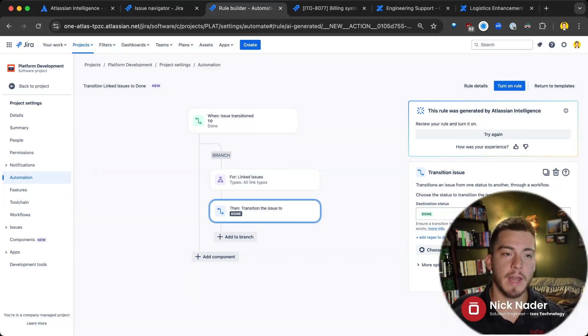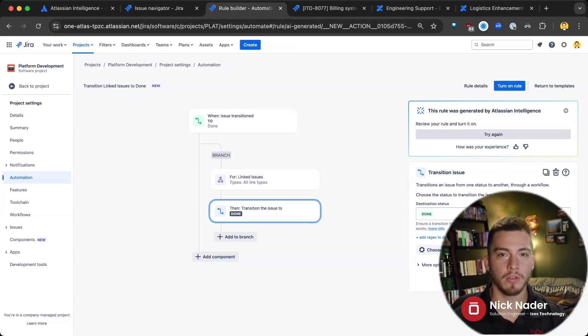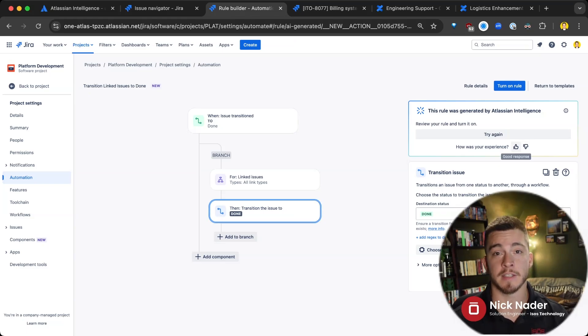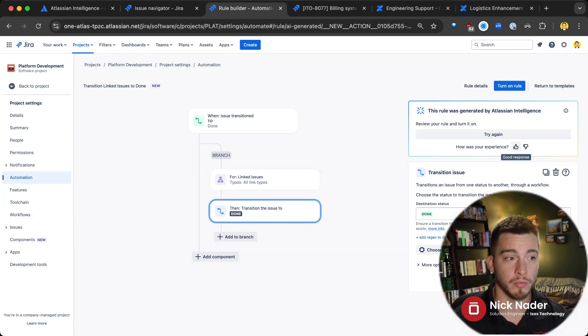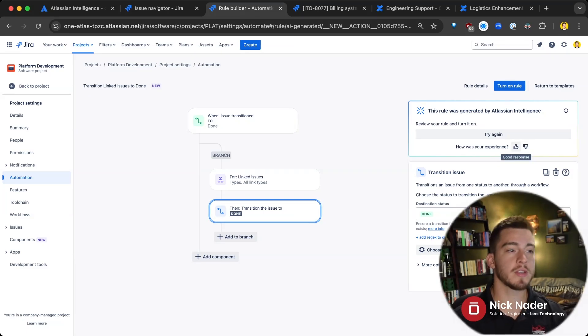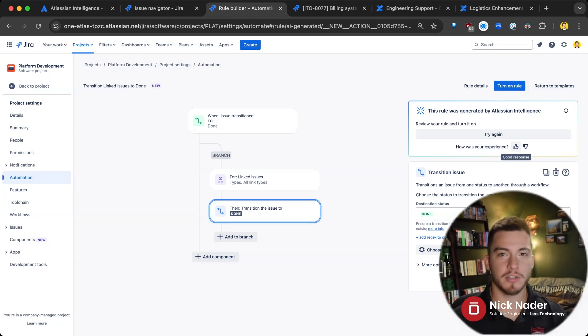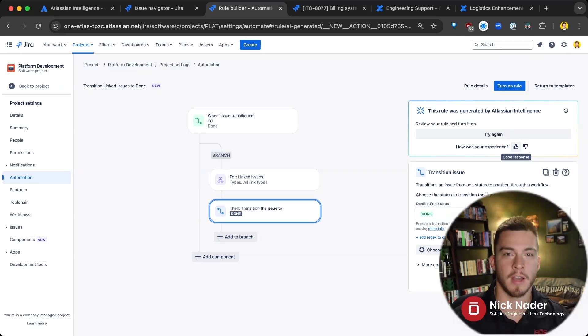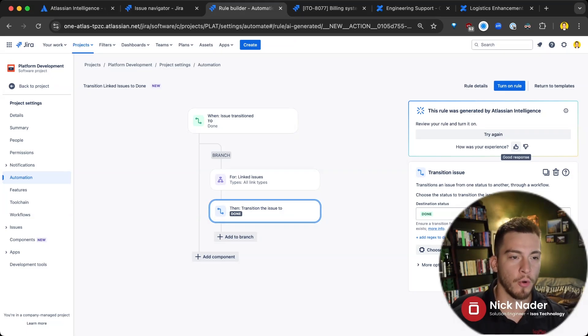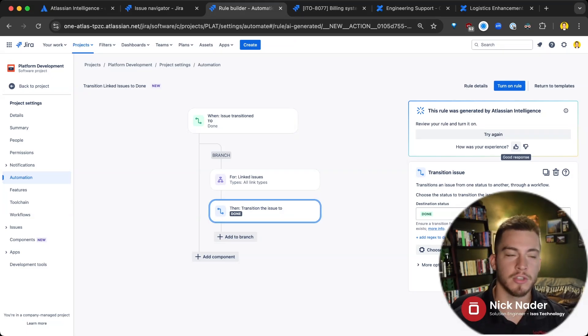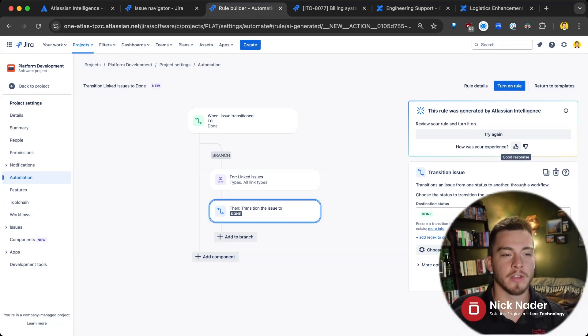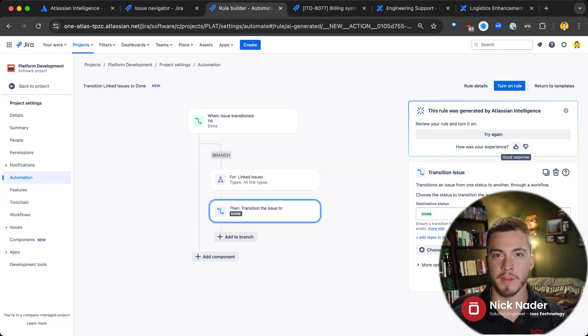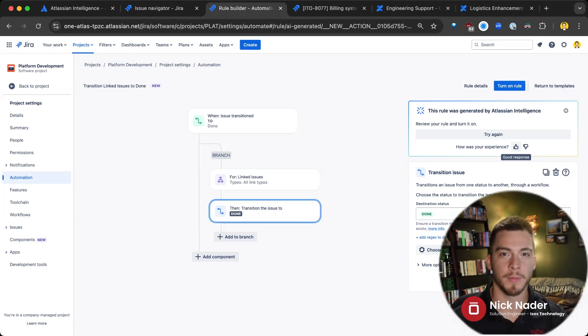And it's going to ask you, hey, did this go well? Should we try it again, build it a little differently? And how is your experience with Atlassian Intelligence building an automation rule for you? So it can do things that are basic like this, hey, transition all my linked issues, or it can do something a little more complex if you ask it to conditionalize those actions a little more or branch off for different types of issues or those various more complex rules that you can use within that automation engine. This is really just a great starting point. And then you'll probably want to customize your rule from there.